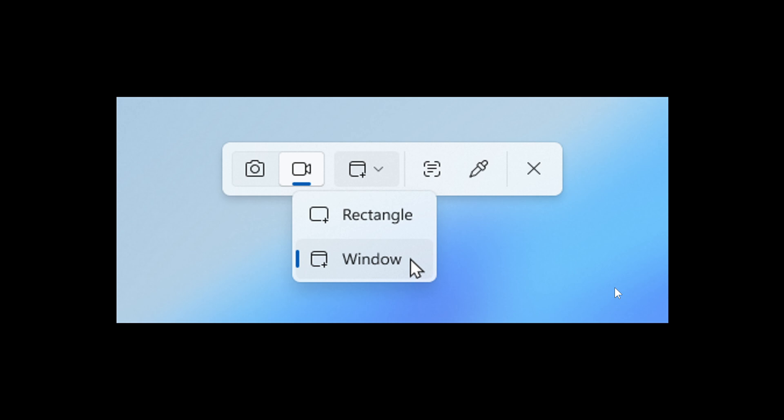So how this will work is you would toggle over to the record option in the capture toolbar and then click on the drop down menu for recording area to select the window. And we currently don't have this option in the stable version. So this is definitely a nice move.